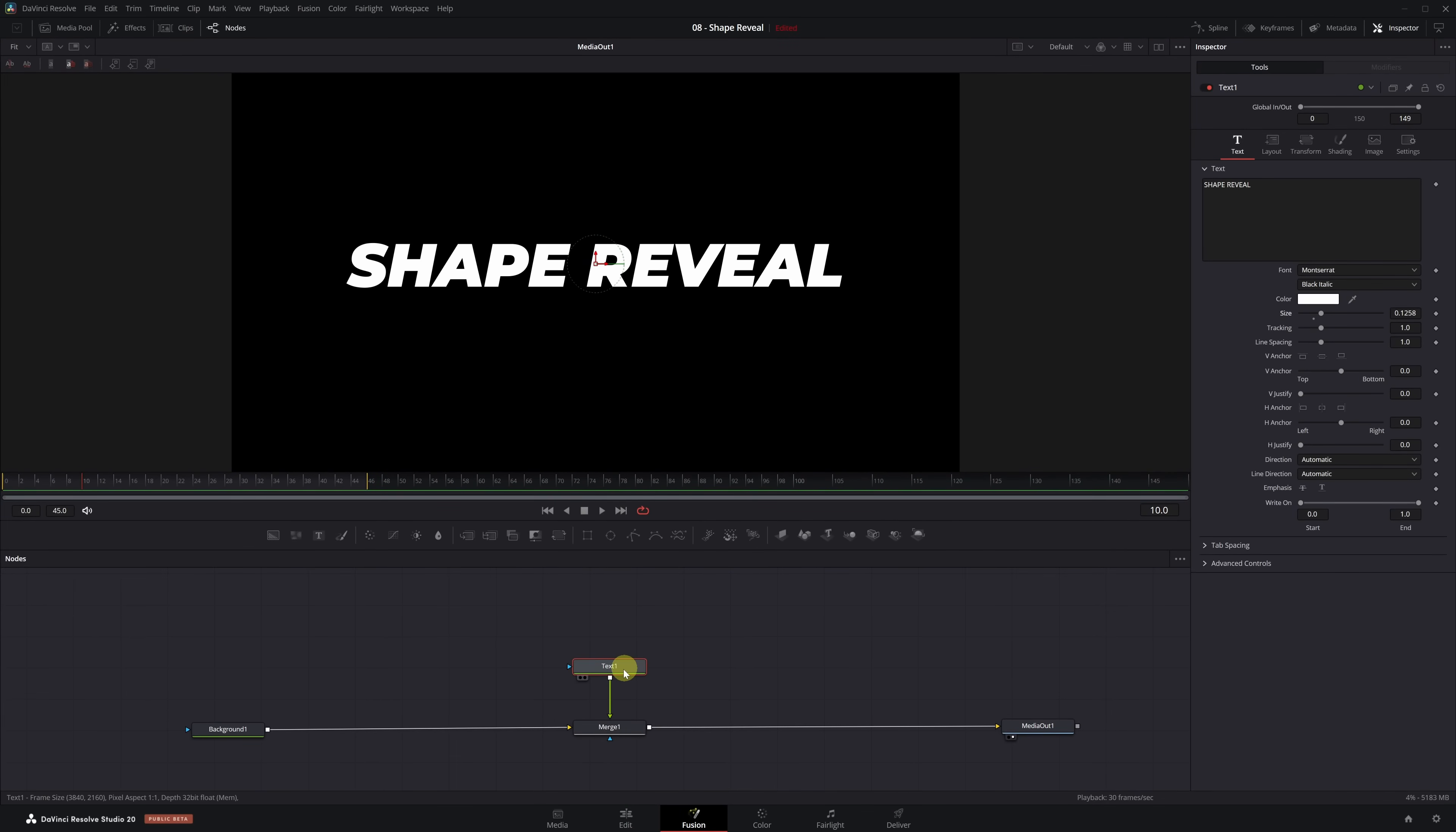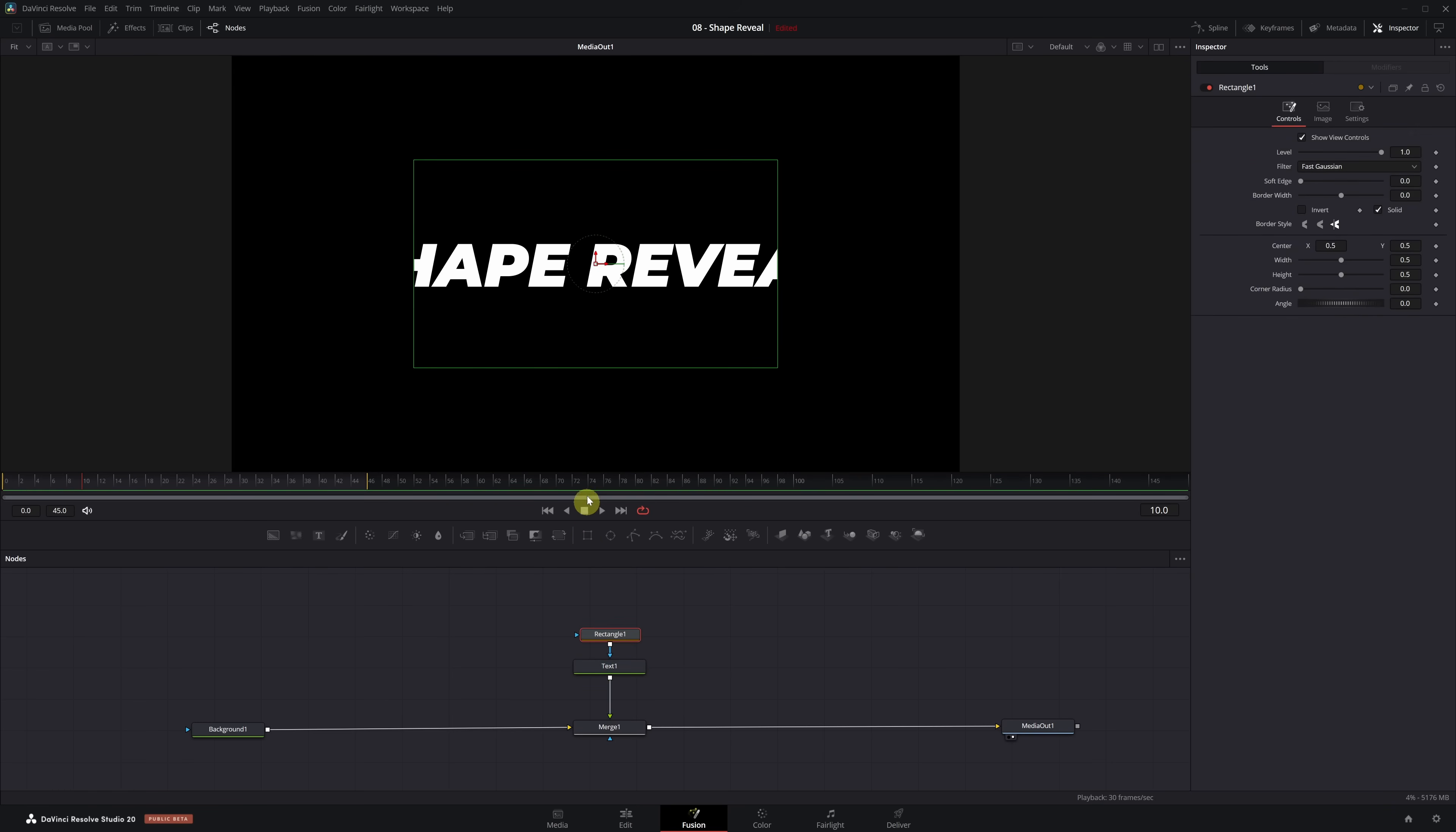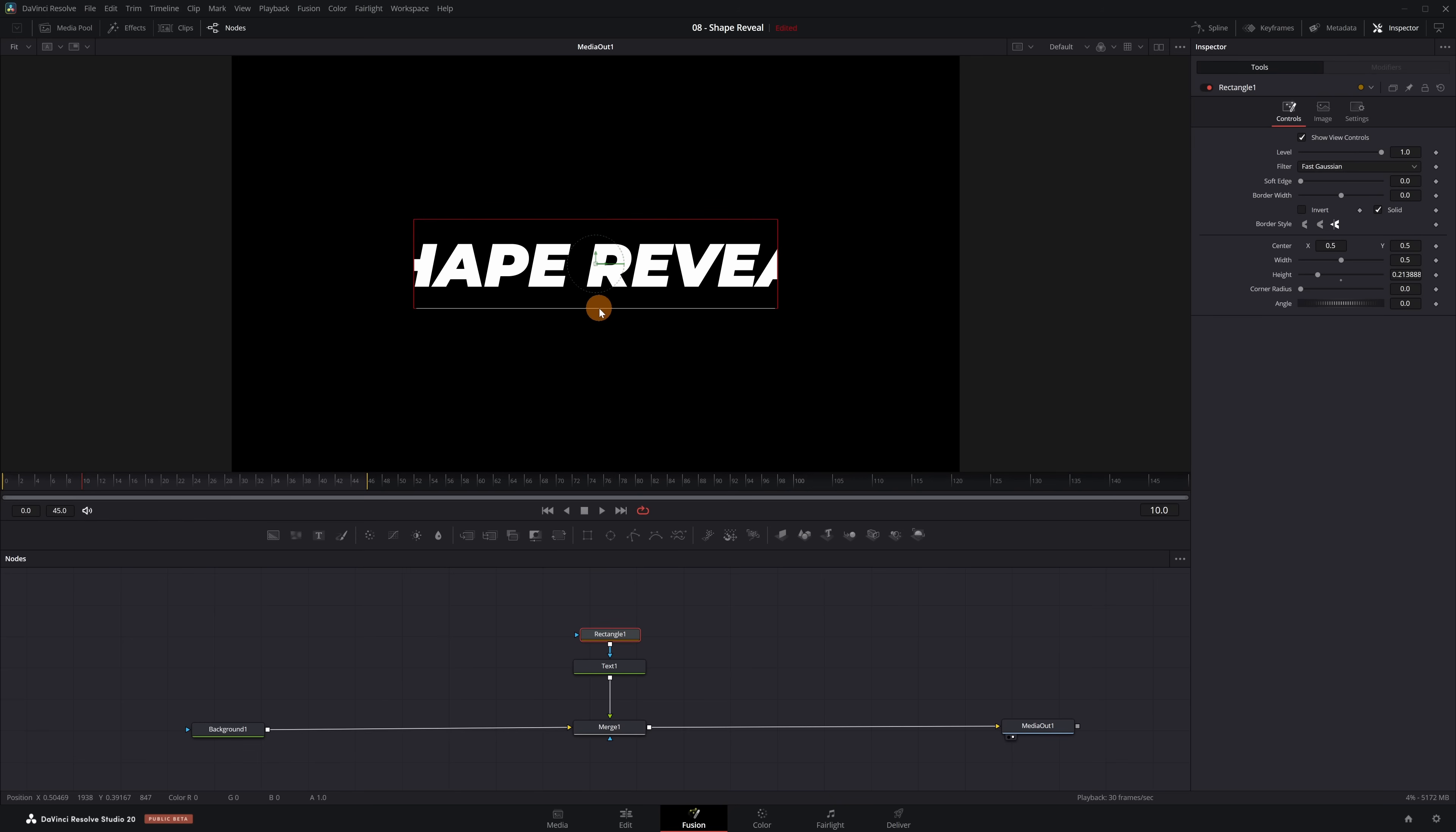With the background and text ready, we can start creating the animation. Now we need to add a mask to the text. Select the Text node and in the toolbar, click the Rectangle Mask icon. Adjust the size of the mask to match the background rectangle we'll animate behind the text.